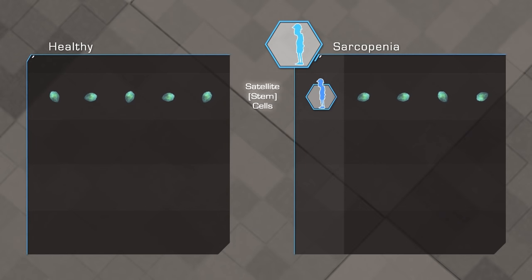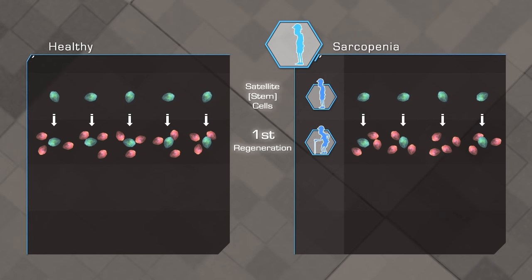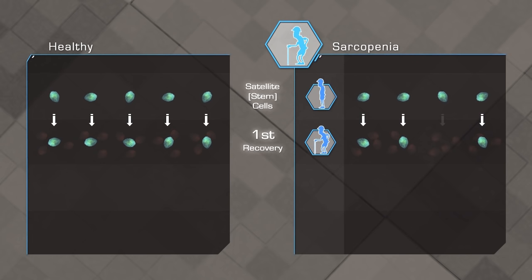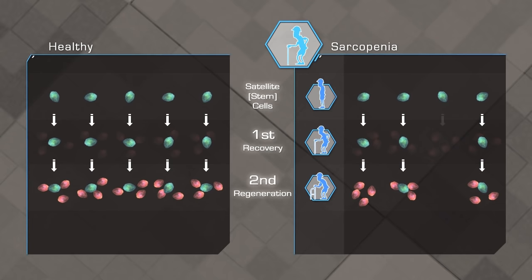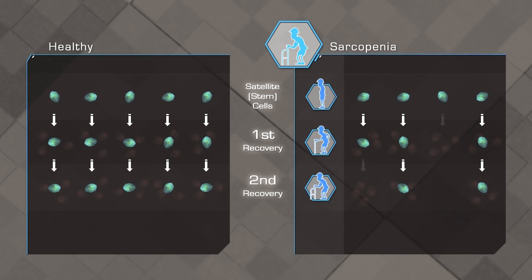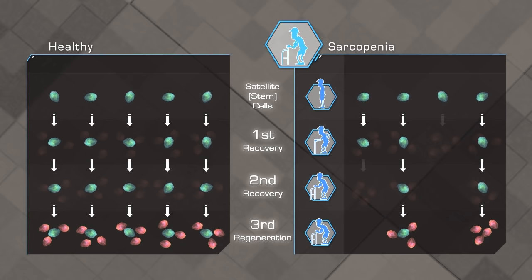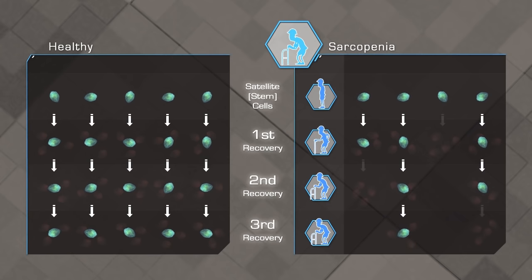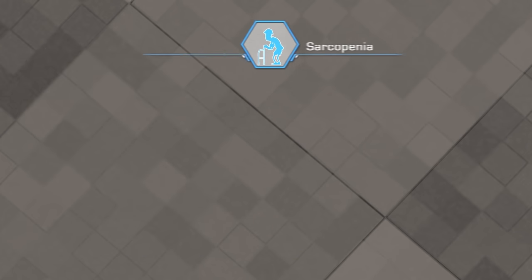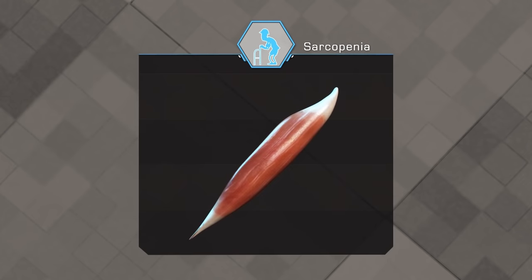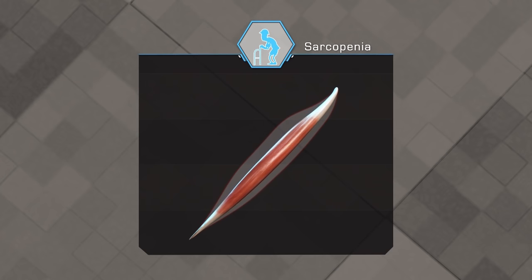Sarcopenia is the progressive loss of skeletal muscle mass and strength during aging. This process is associated with a decline in the number of muscle stem cells. It is thought that during aging, satellite cells continue to activate, but that the self-renewal process is compromised, resulting in a reduction in the total number of satellite cells over time. This decline in stem cell number, as well as quality, contributes to the loss of muscle mass, quality and strength during aging.